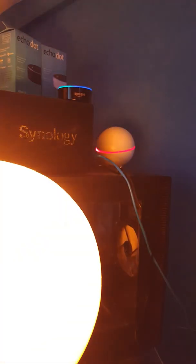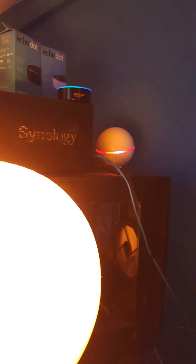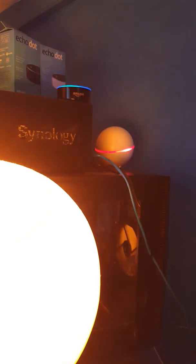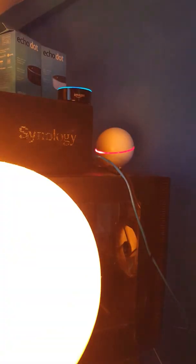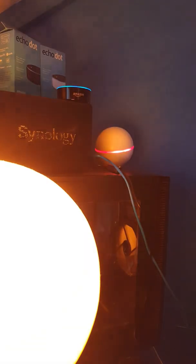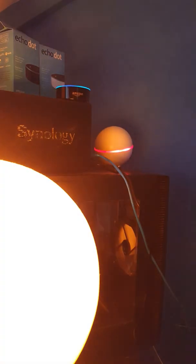Alexa, ask HOMI to turn off the lights. Turning lights off.